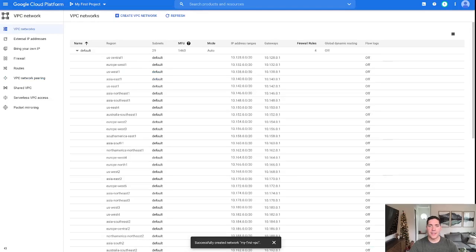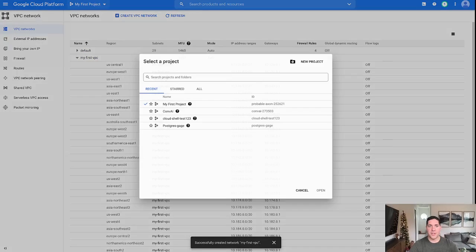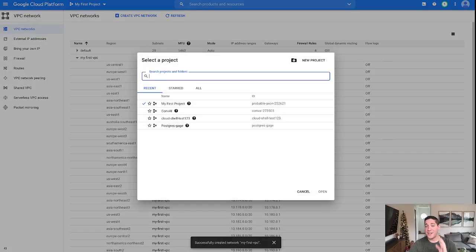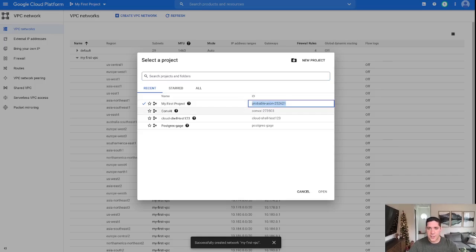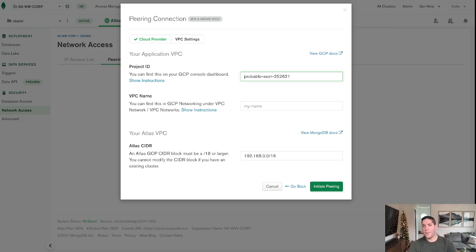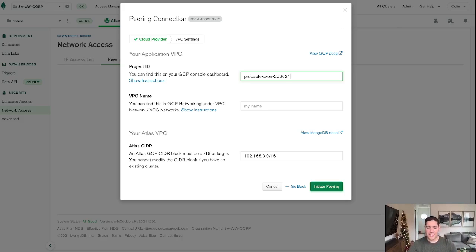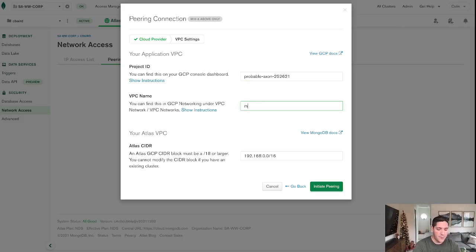All right, so let's go back and get some of that information that it requested. Now, we already know the VPC name, obviously, but we do need our project ID. Now, project ID is not the project name, but it can be found under our list of projects. So I'm going to copy that and input that in here. Now, one thing when you are copying and pasting to and from Google and Atlas, there can be some spaces, so you do want to ensure that you are deleting that white space, or else it will throw errors for you.